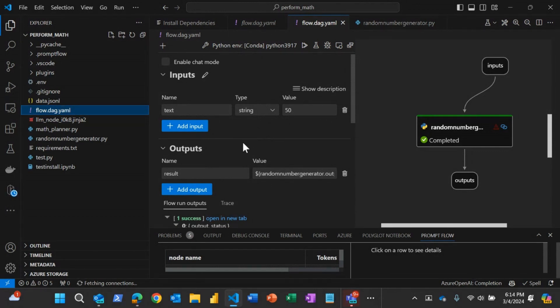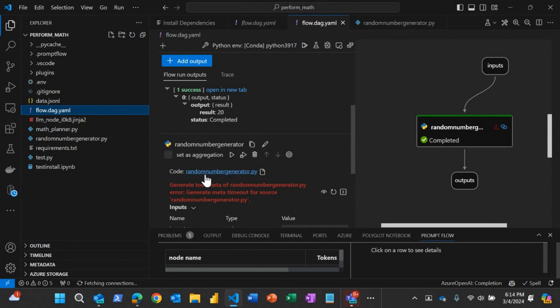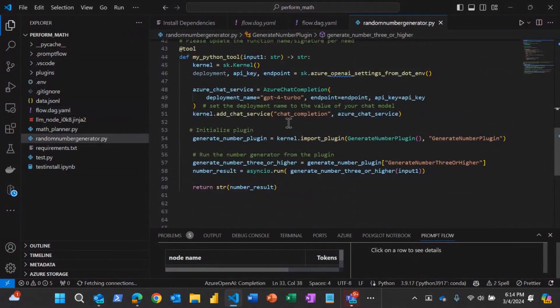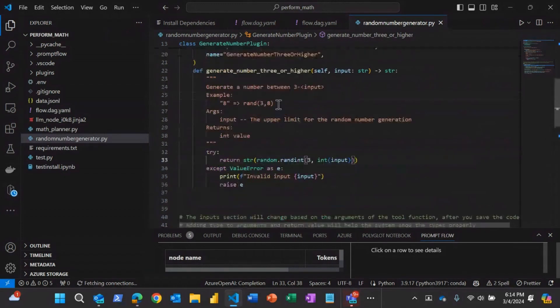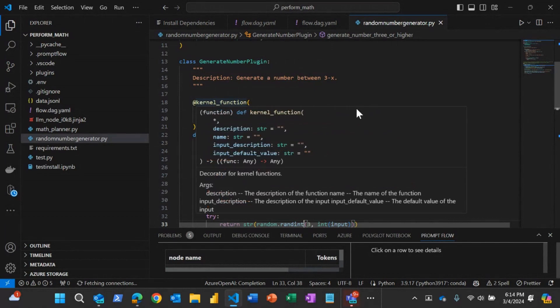So the intelligence is in this piece of code here, where it says random number generator. And if I click on this Python code, it has all the semantic kernel intelligence inside this. So what this does is there is a plugin class that's called plugin and it uses the semantic kernel capabilities to create this plugin to generate a random number between three and the number that I pass.